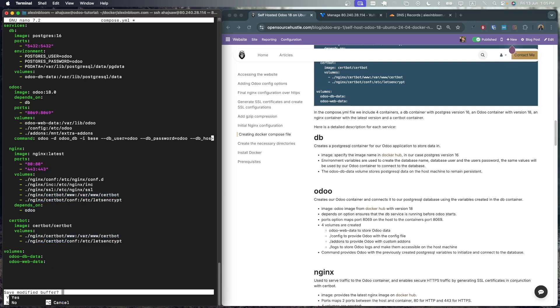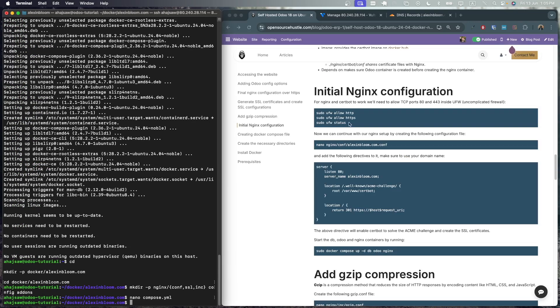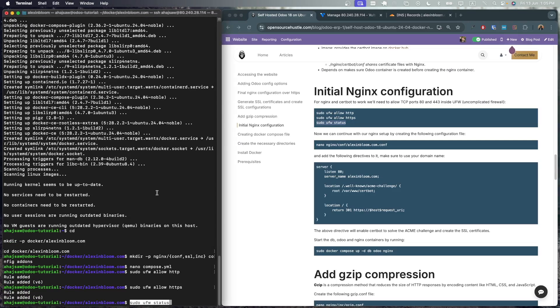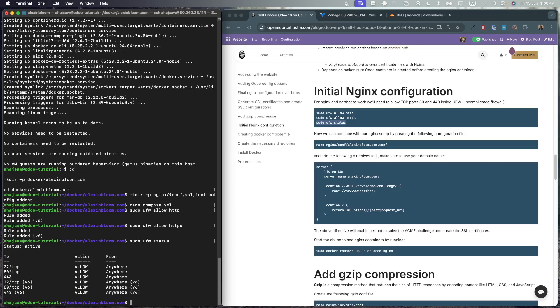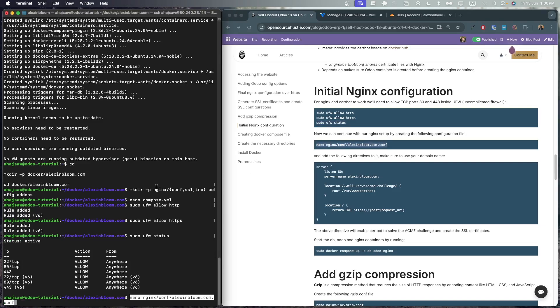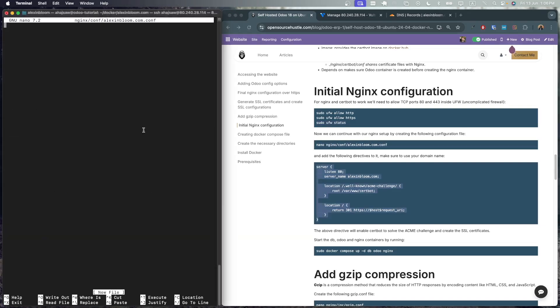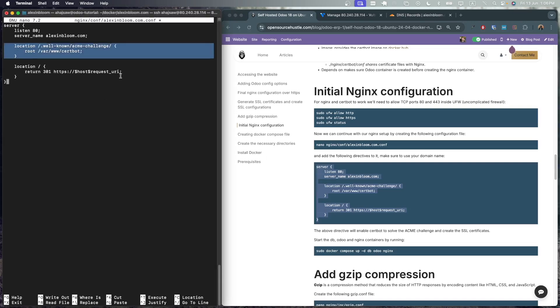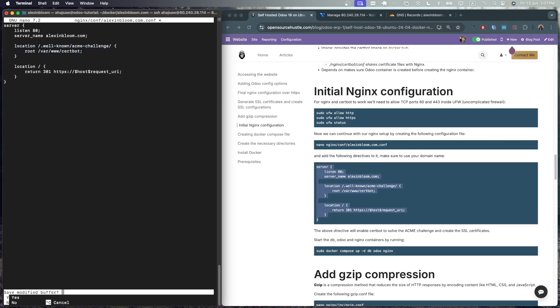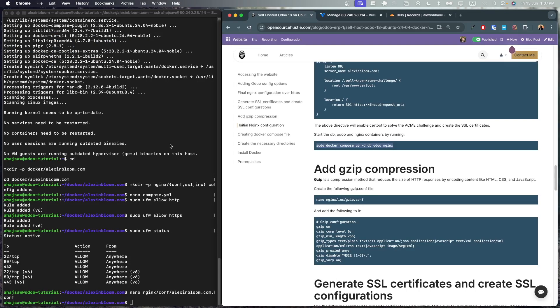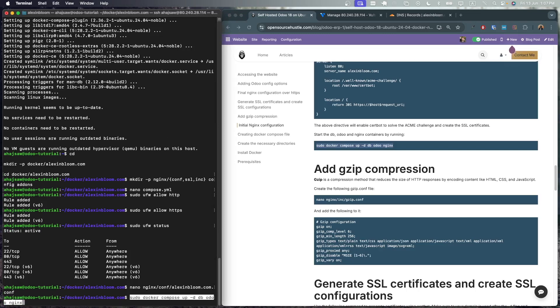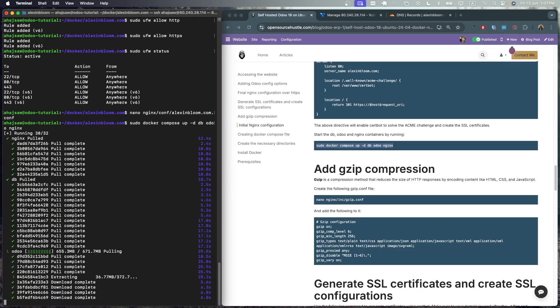Let's save this compose.yaml file and now we need to make sure that ufw allows http and https. This is necessary for us to access the application and certbot will require these ports to request the certificates. We can check the status and we can see that we're allowing port 80 and port 443. Next let's create the initial nginx configuration file and let's add this server block to it. So it will be listening to port 80 for our domain name and we added this location block for the certificate acme challenge which certbot will use to request certificates. Let's save this and now we can launch our db, Odoo and nginx containers. So initially it will pull the images and create the containers.